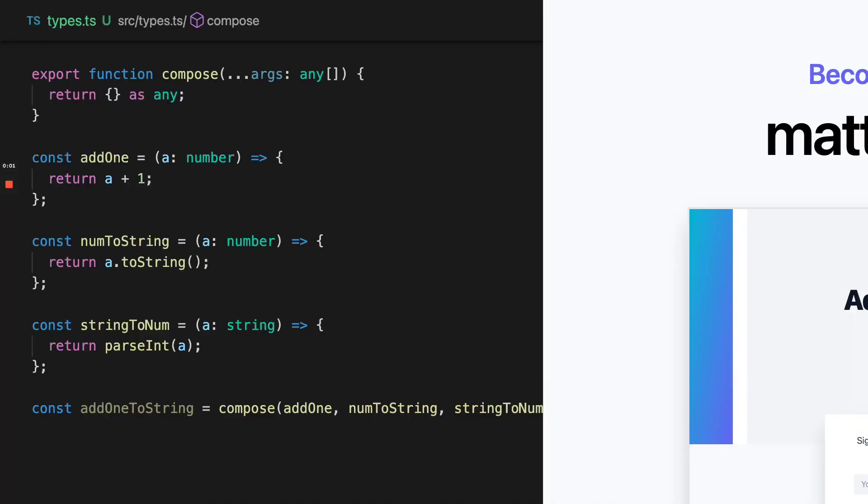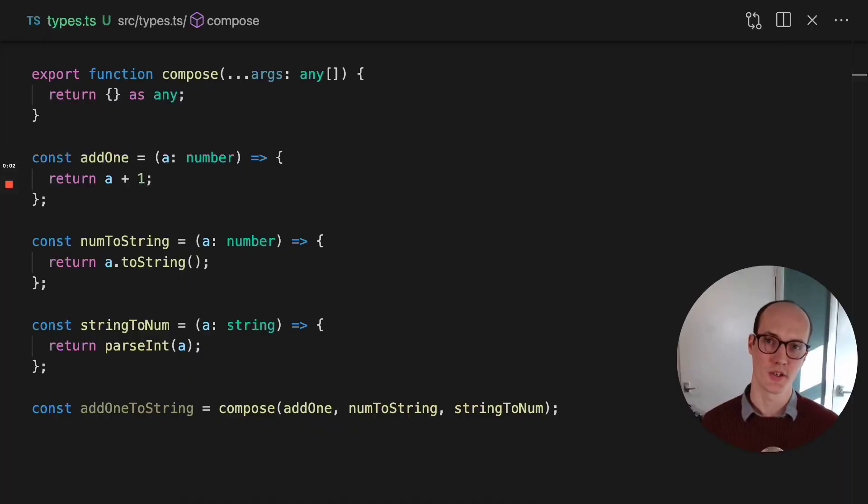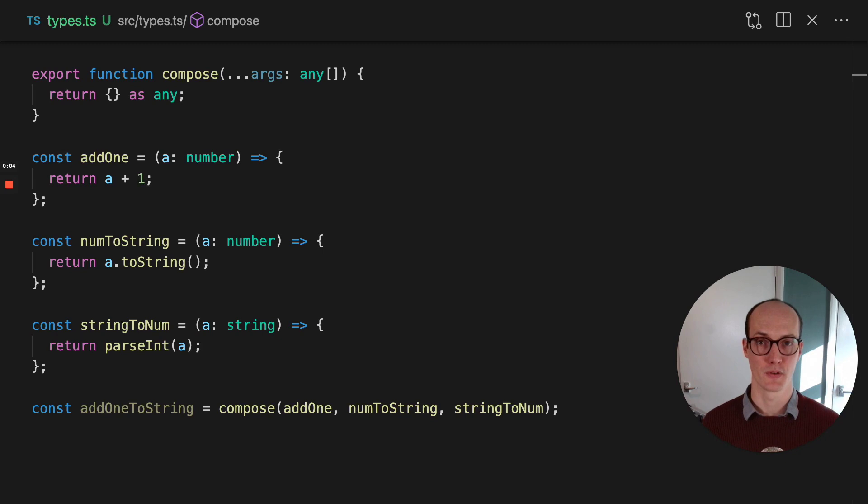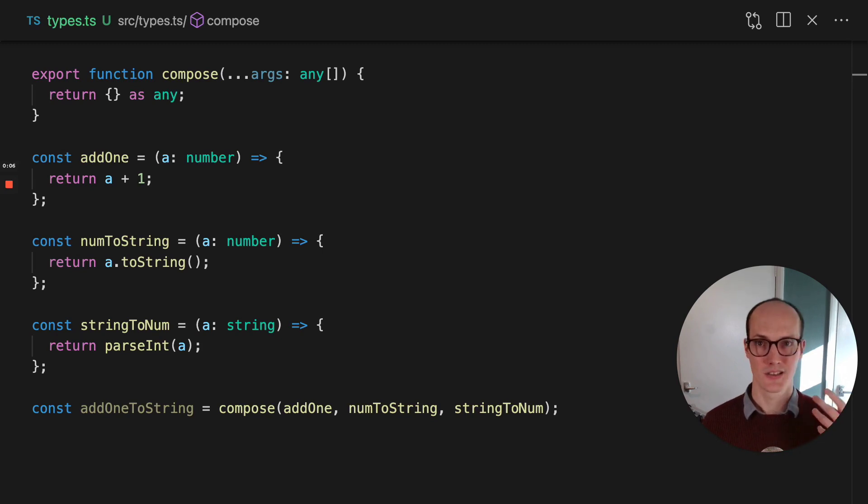Hello folks. Function overloads in TypeScript are an incredibly powerful tool for building things that really are not possible to build otherwise.